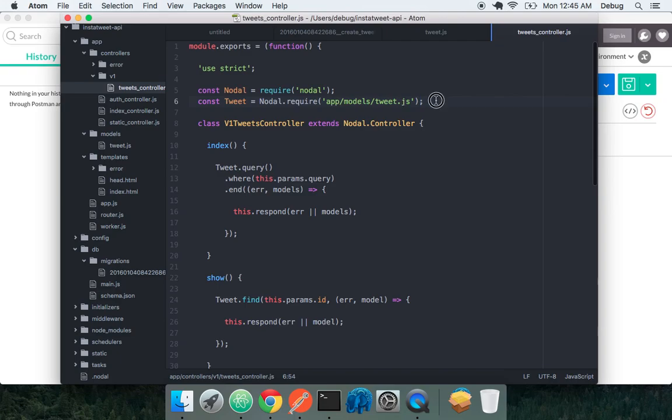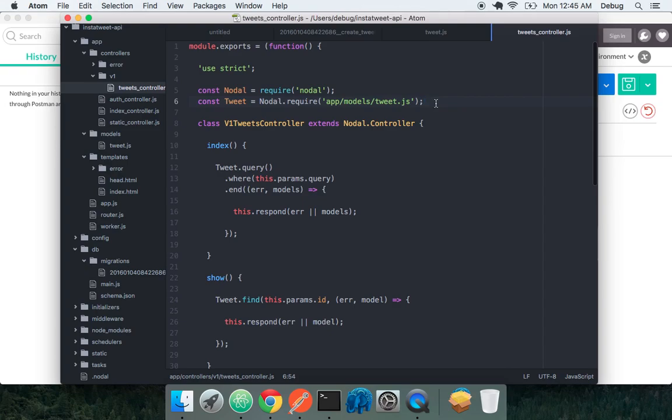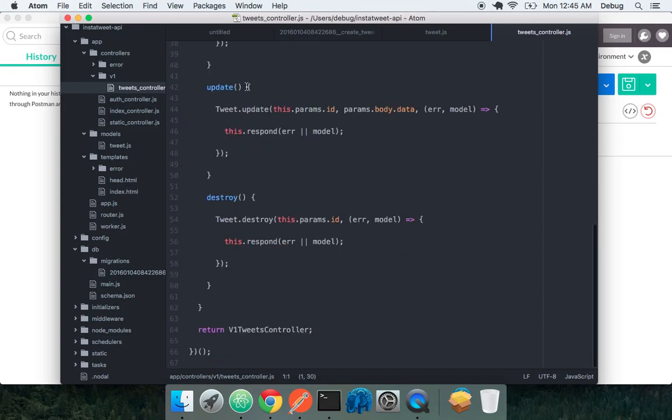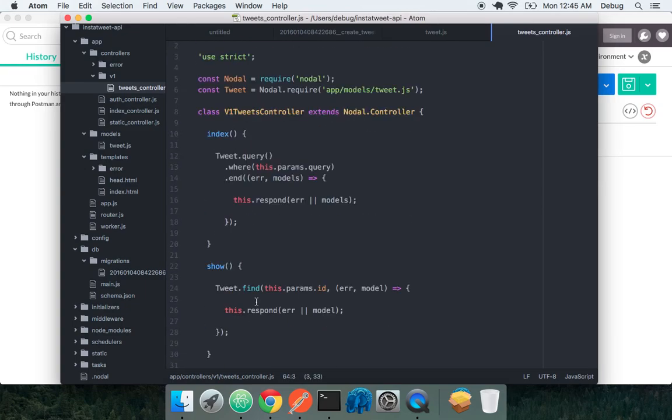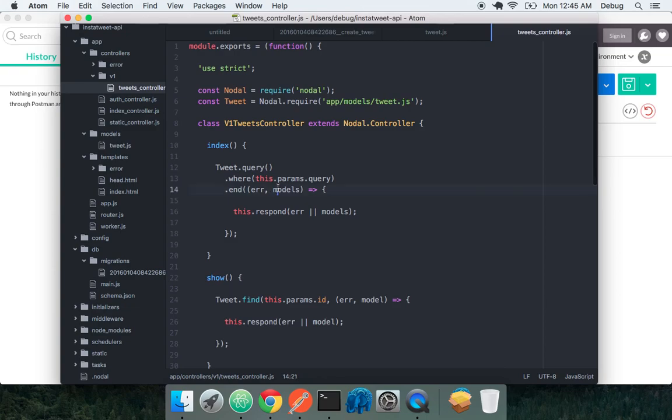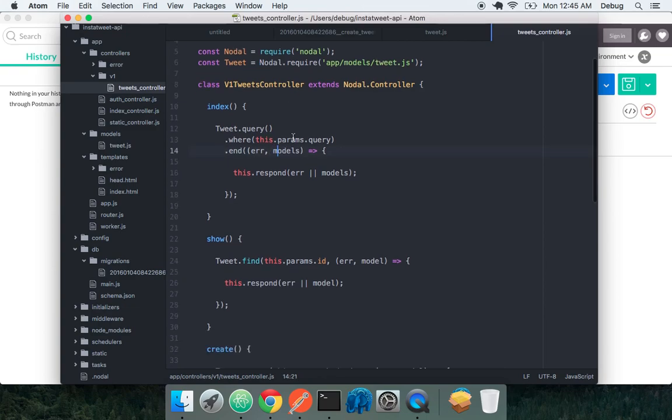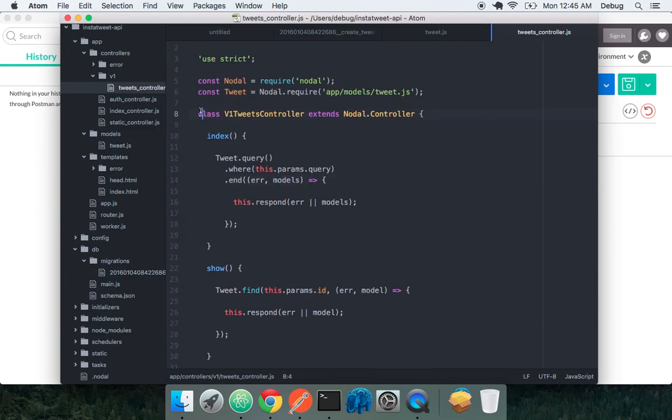And nodal also has this pattern of being very explicit with its imports. There's not as much magic here as there is in Rails with everything being globally available. You have to be very explicit about what you're going to import into what module. You'll also see that we have this module that exports at the top and we always return one item in every module that we're creating here. So let's look at this tweets controller.